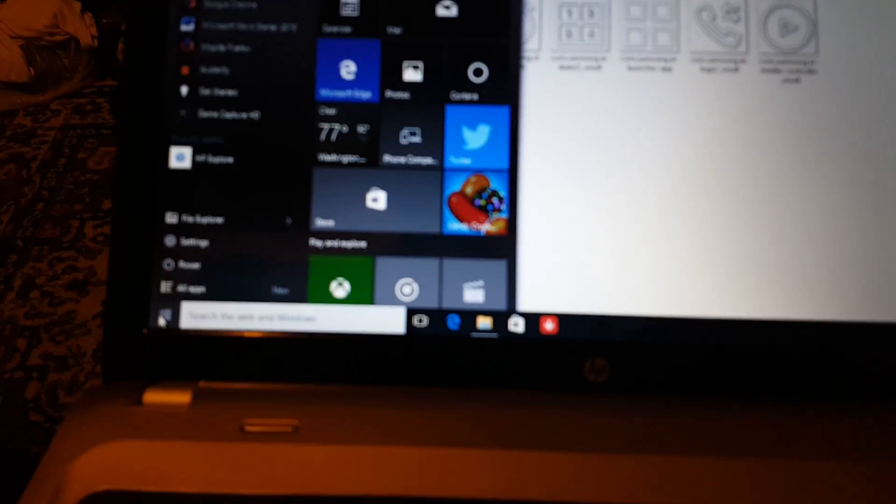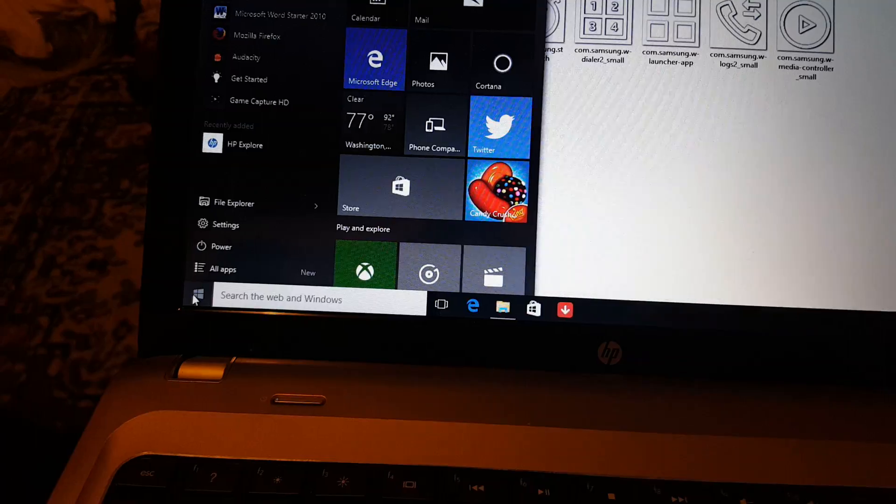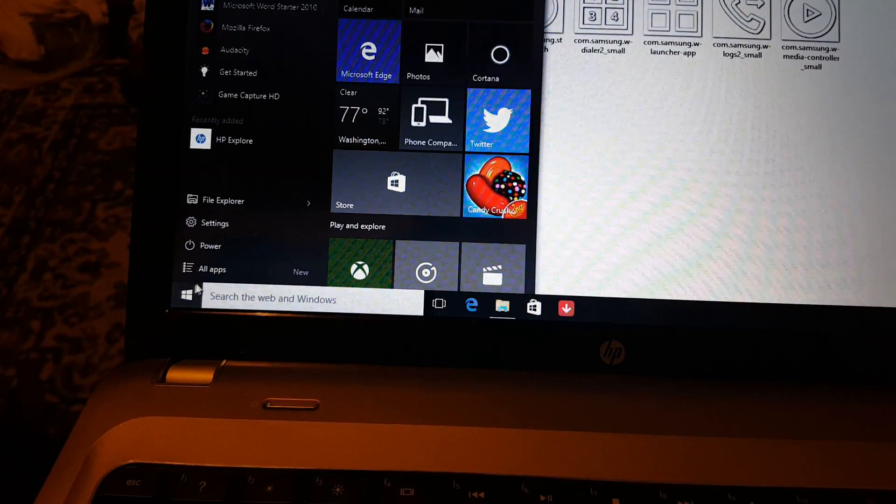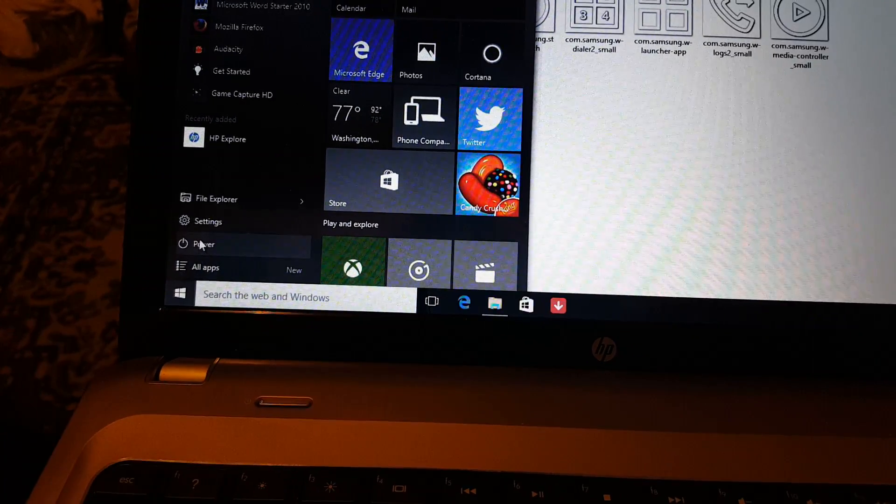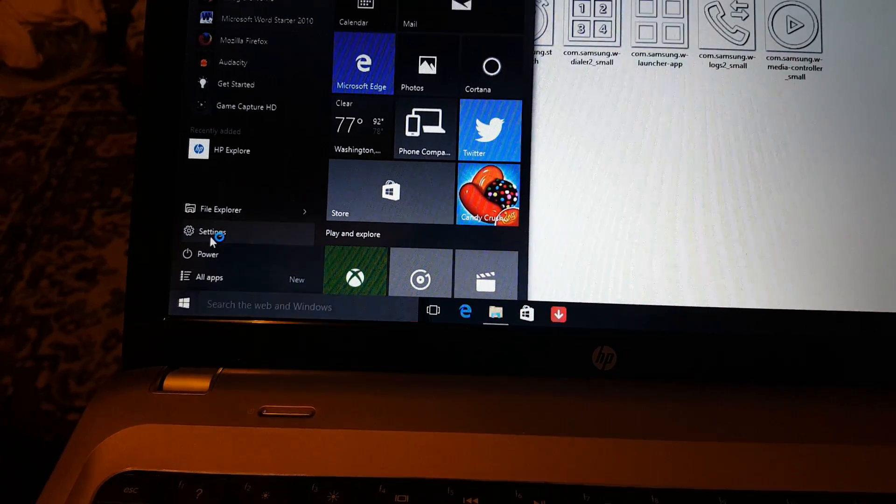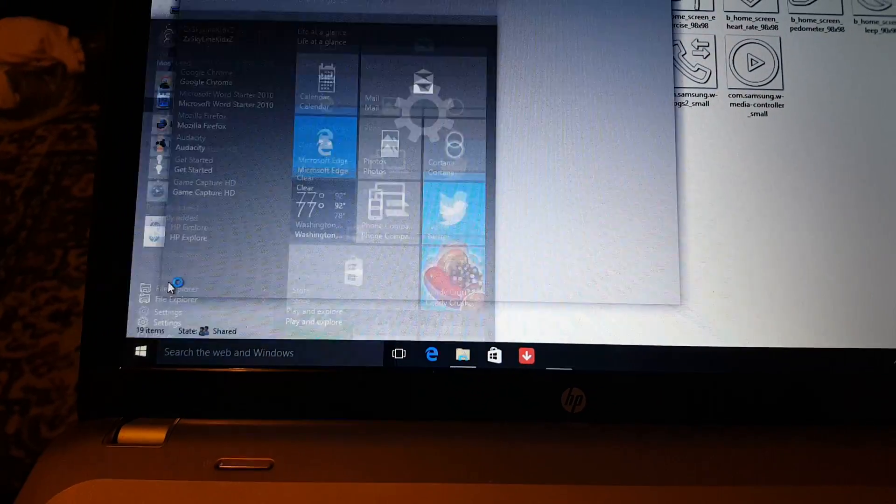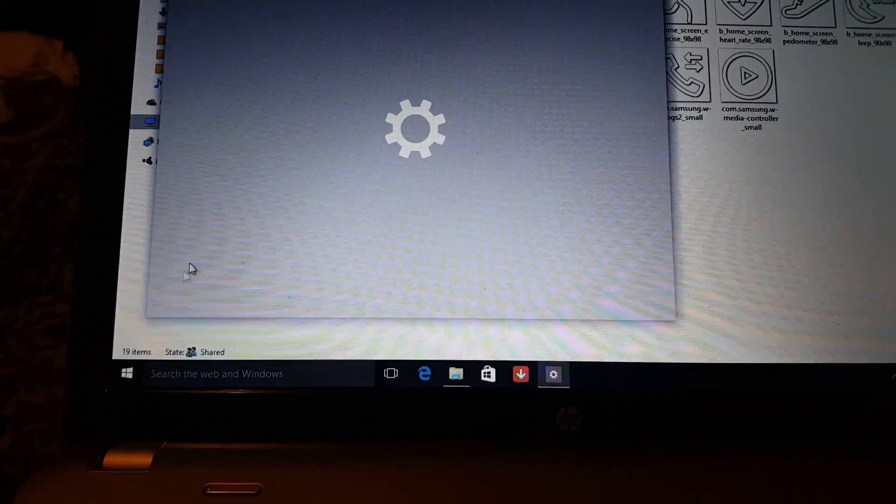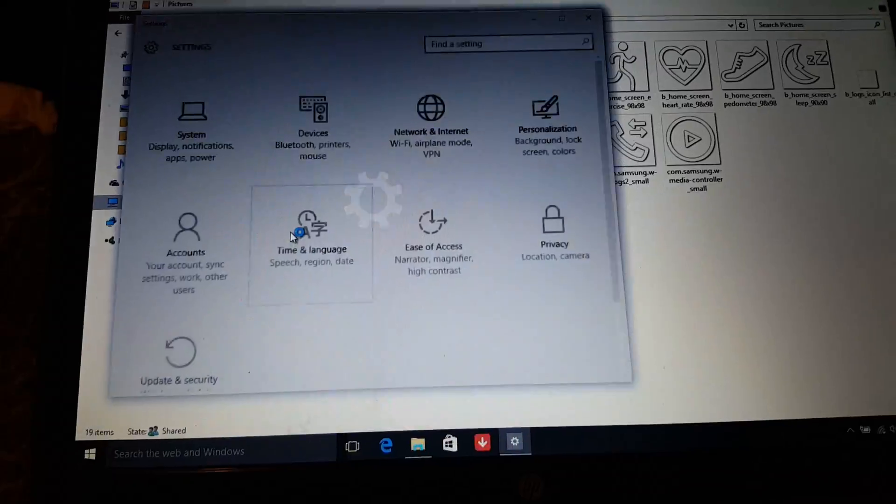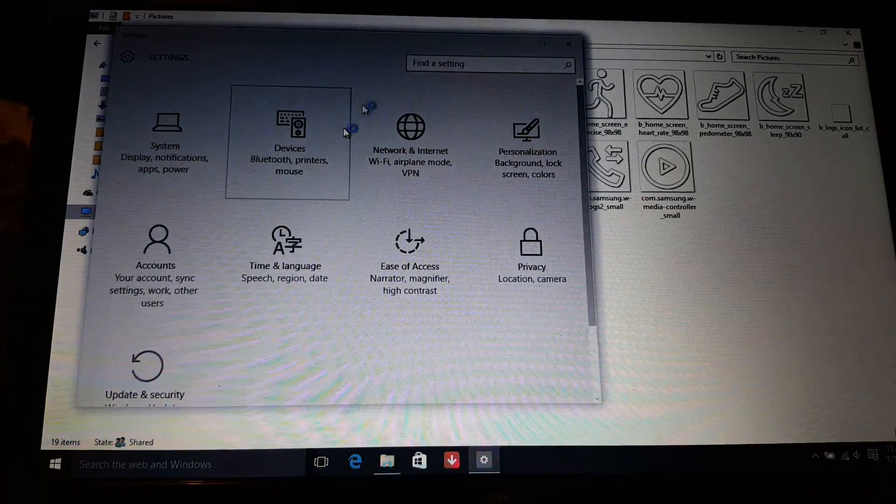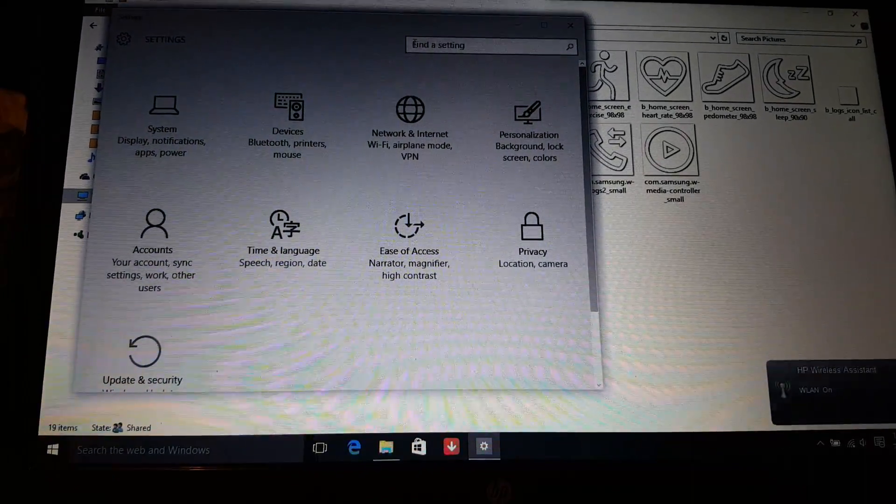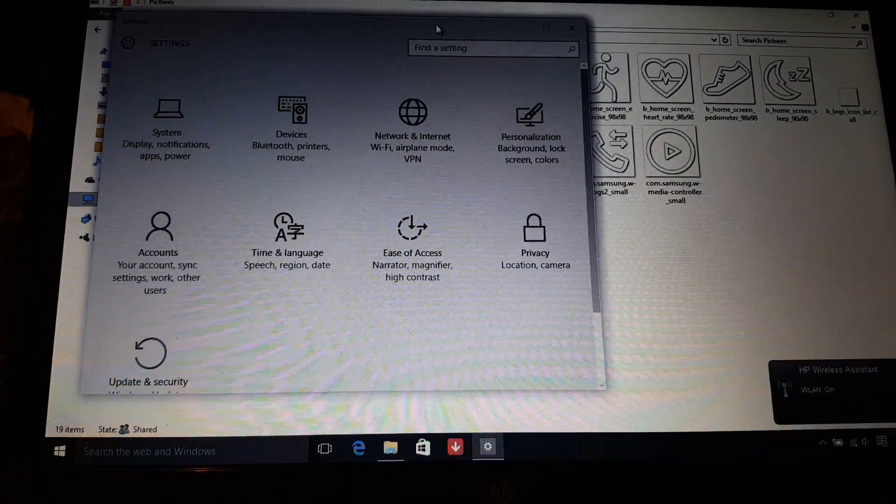What you want to do is go to the Start menu, then Settings. Let's open this bigger.